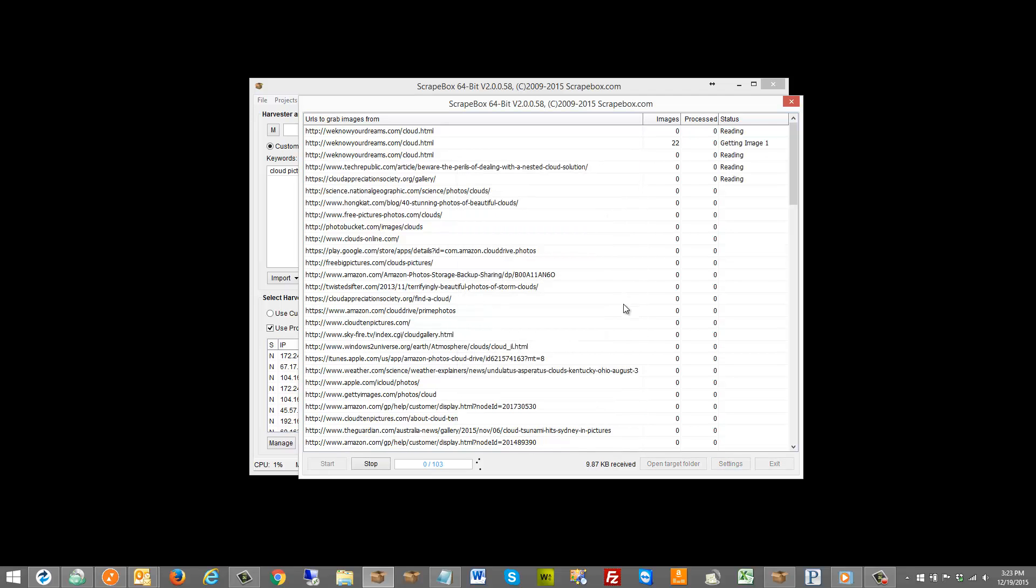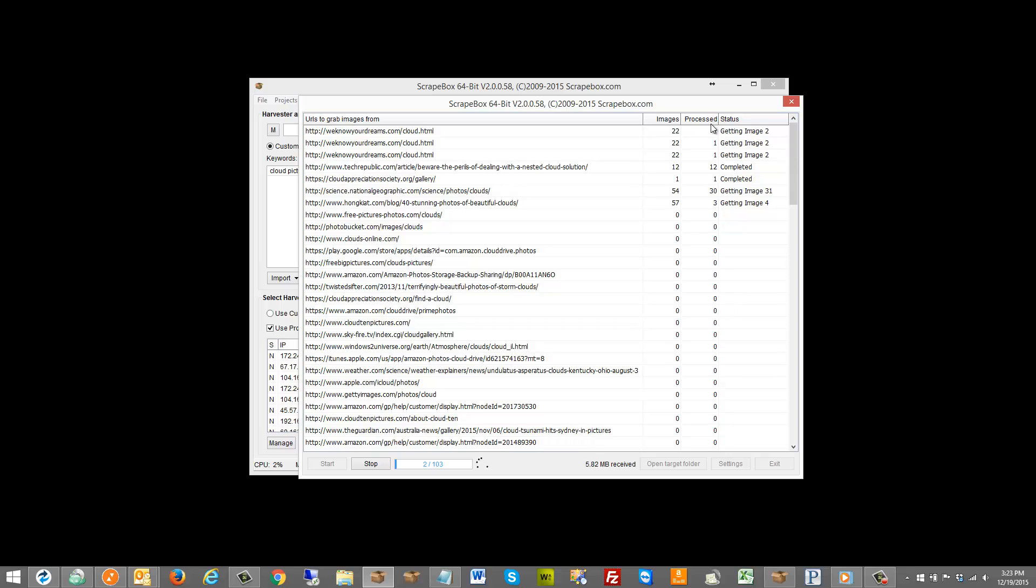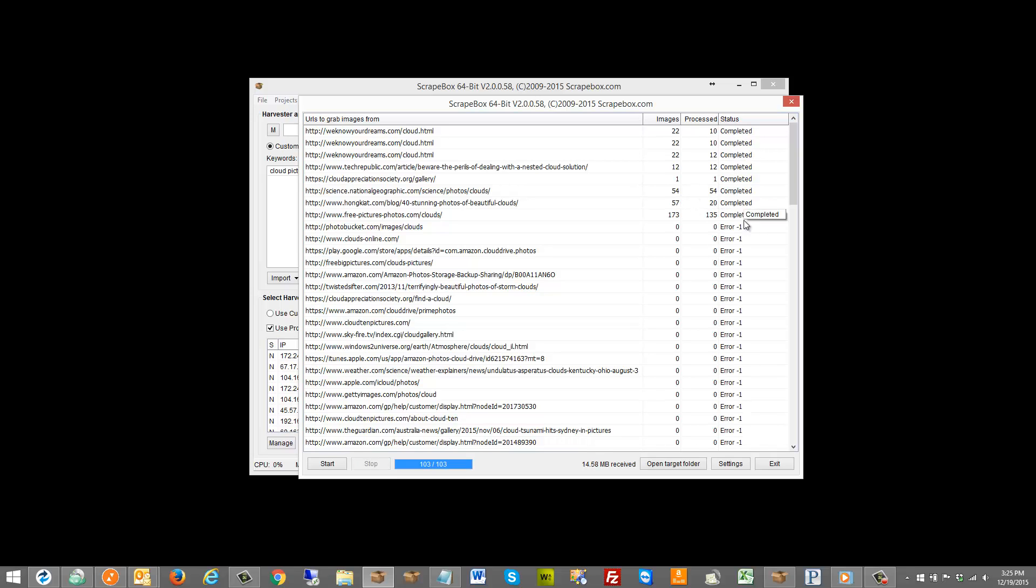Let's start it up and we can see 103 are going to be processed, how many are done, where it's getting the images, how many are processed, the images grabbed and that sort of thing. Obviously some of them have a lot more images than others.